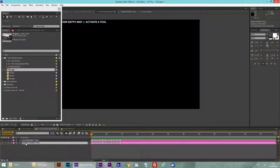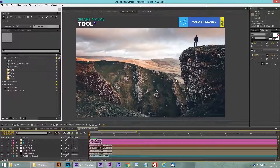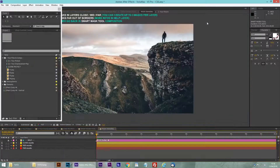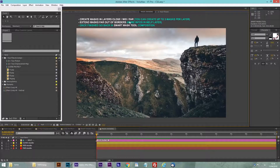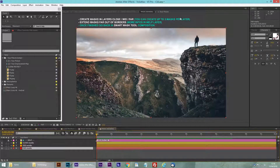I'm going to activate my Smart Mask tool and enter the composition by double clicking. Here I'm in the Smart Mask tool composition and here I have to create masks. I can see that I have to create masks in layers: close, mid, and far. I can do up to three masks per layer.